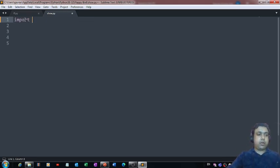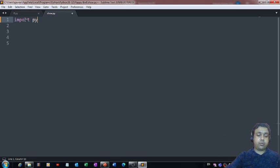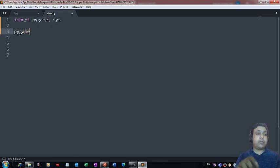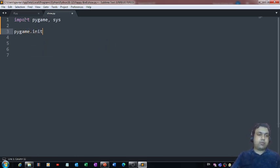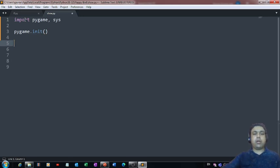The first thing we need to do is import two modules. The first one is pygame, and the second one is sys — sys is for system. The second thing we need to do is initiate the pygame module, and how to do that we can use the pygame.init() function.